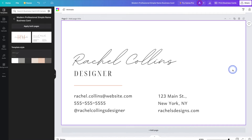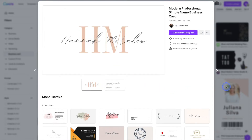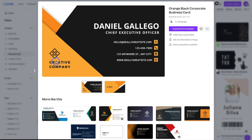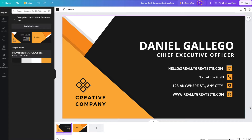Now on to business card number two. I'm going to head back to the templates tab and pick another one. From there we'll go ahead and customize this template. In this business card template I'll be doing more customizations — things like changing colors and changing fonts — just to give you an idea of the capabilities when it comes to creating a business card in Canva.